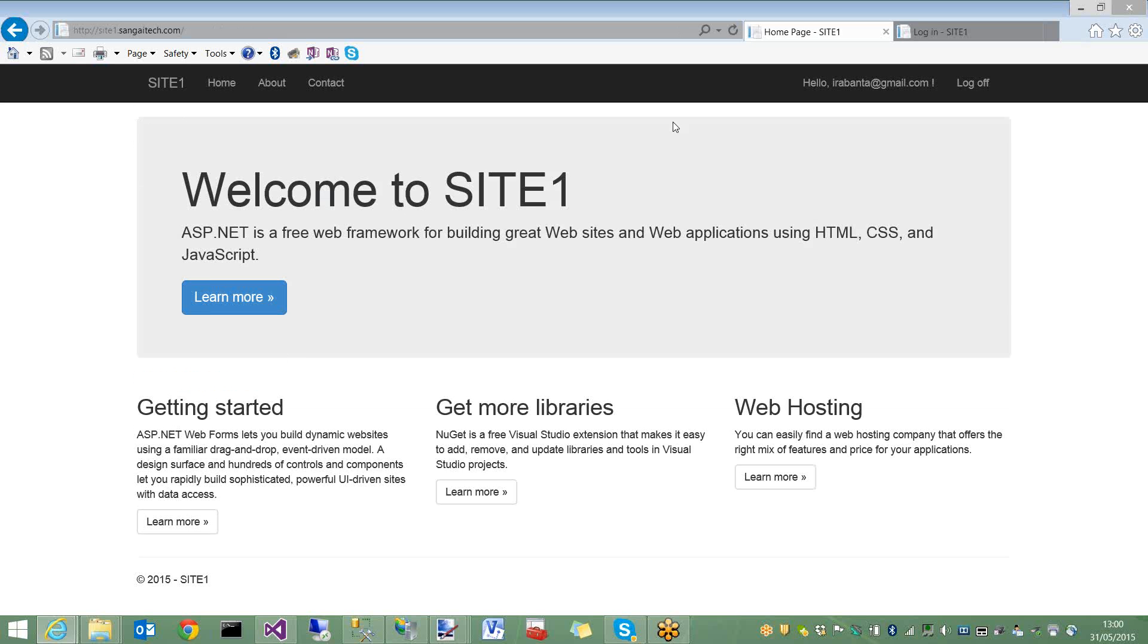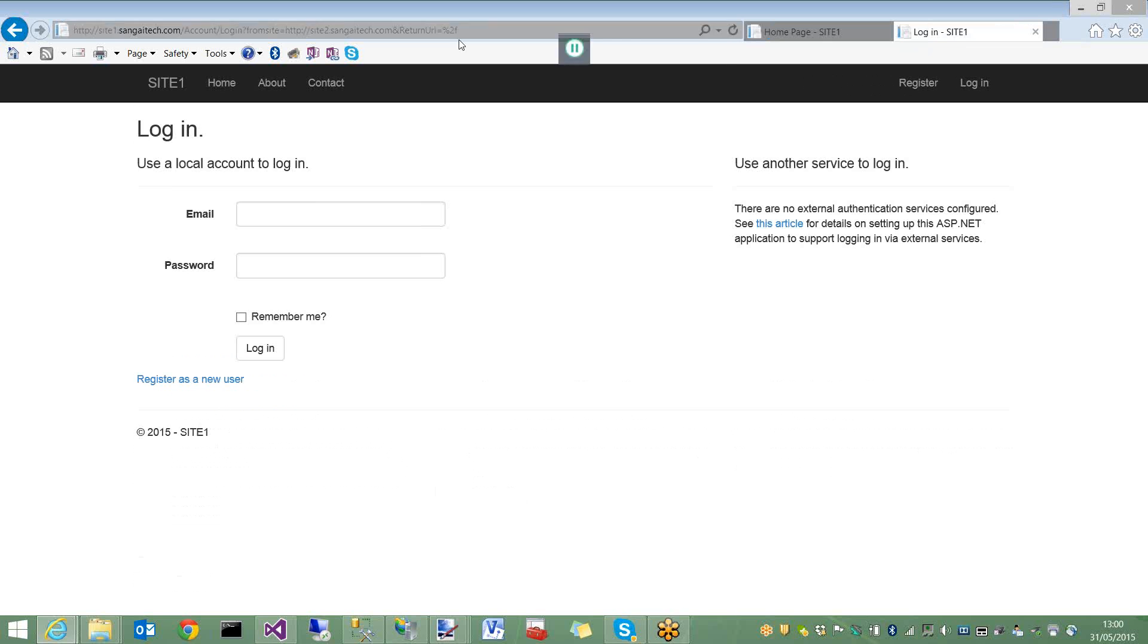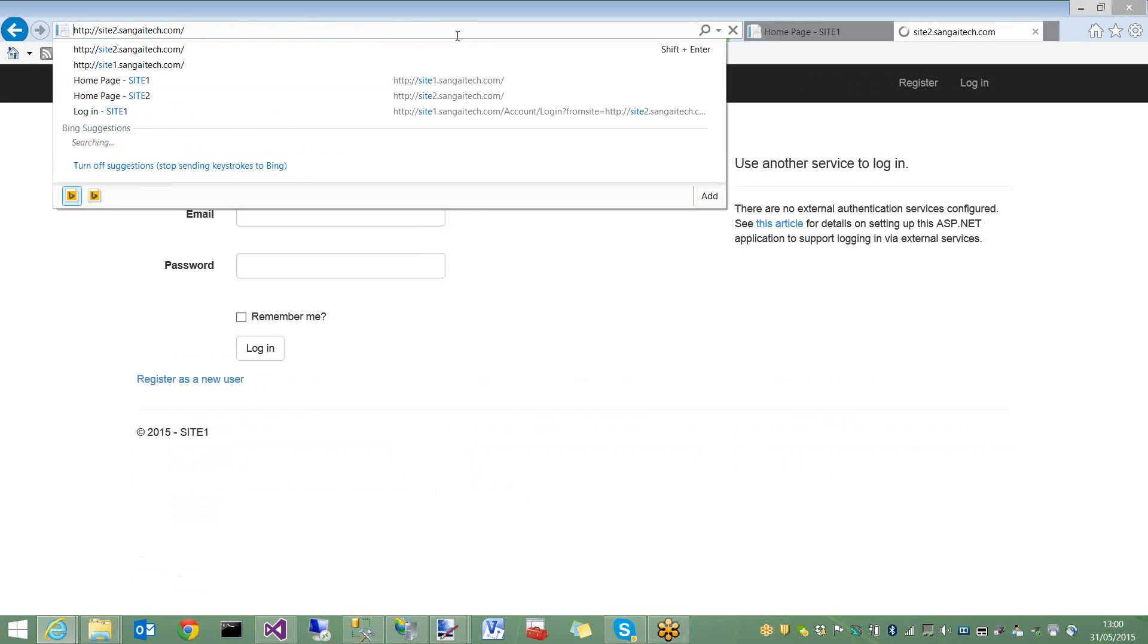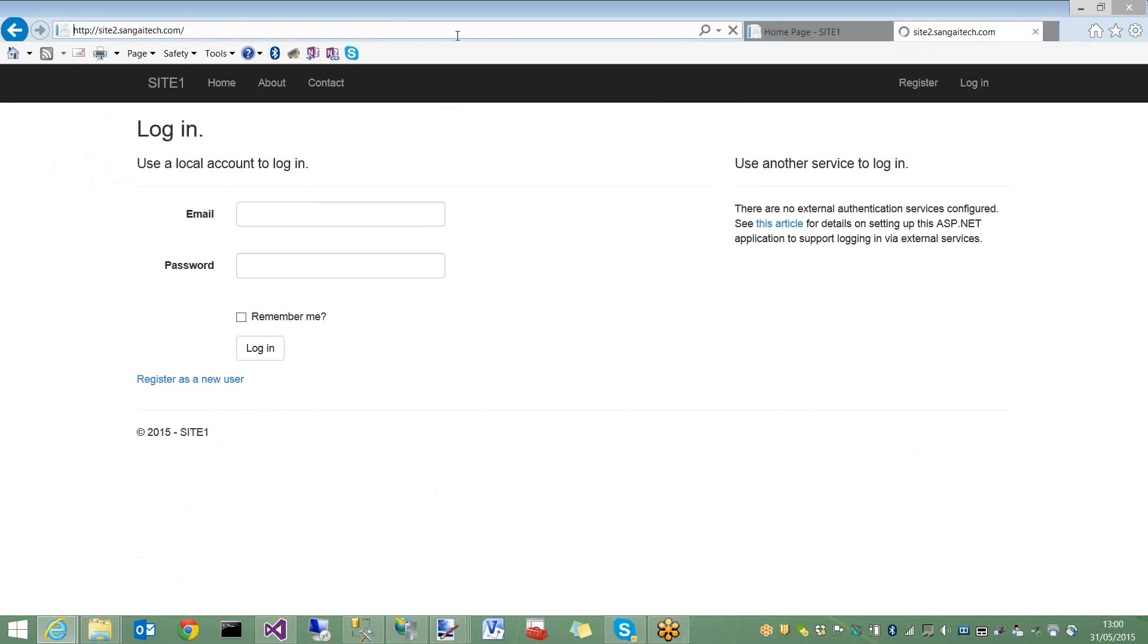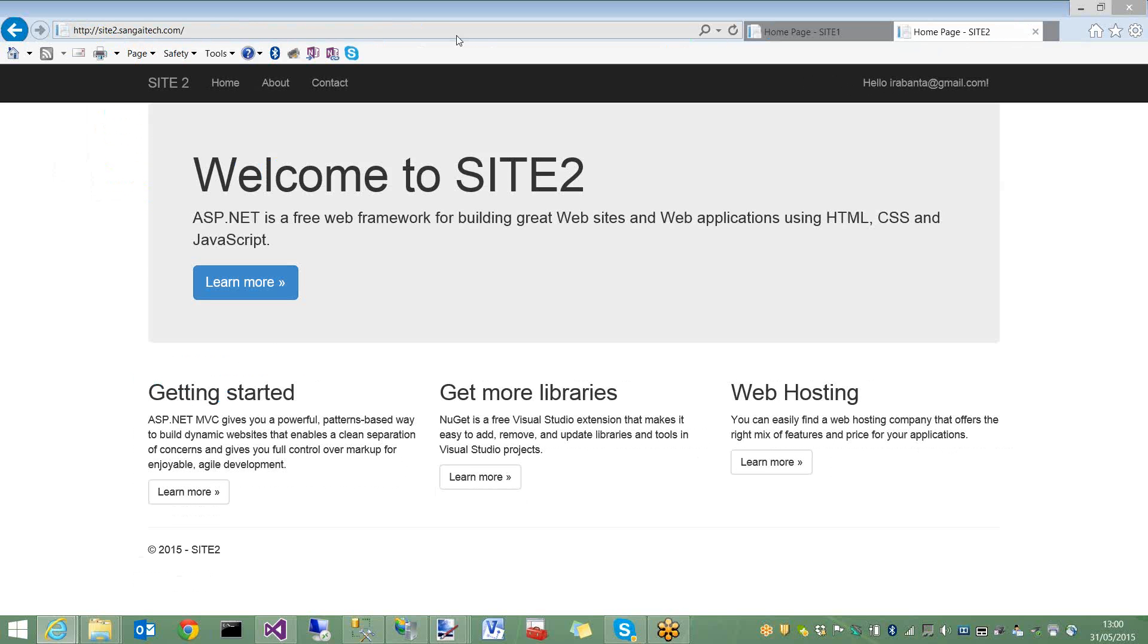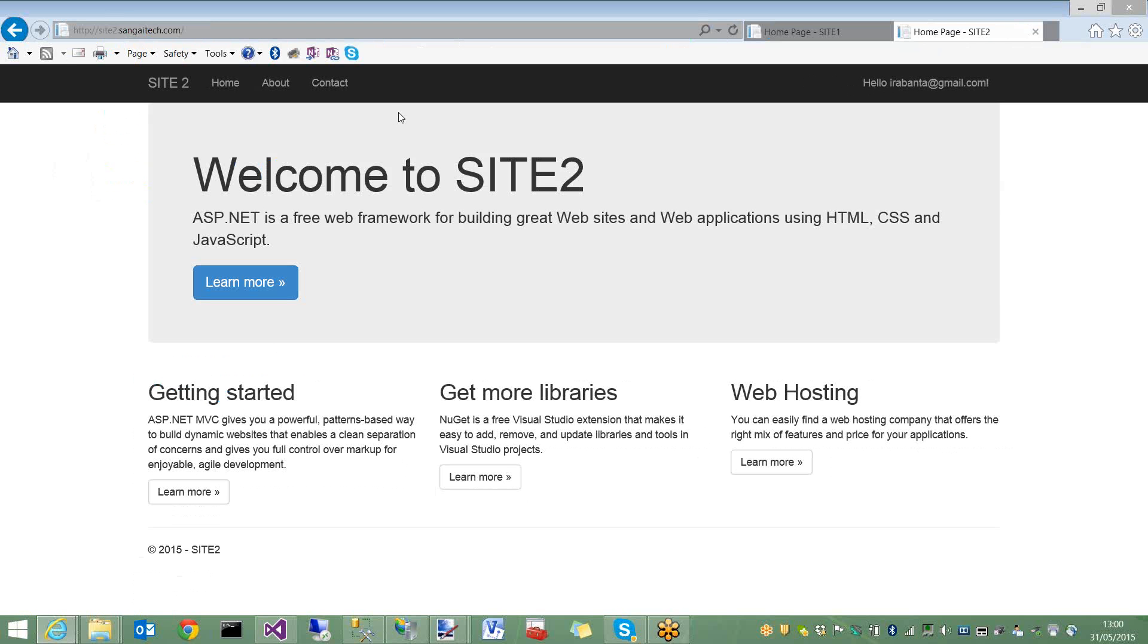Since not authenticated, it redirects to site1.sangitech.com login page. After login, both sites share the cookie and site2 automatically logs in. I can browse the homepage.